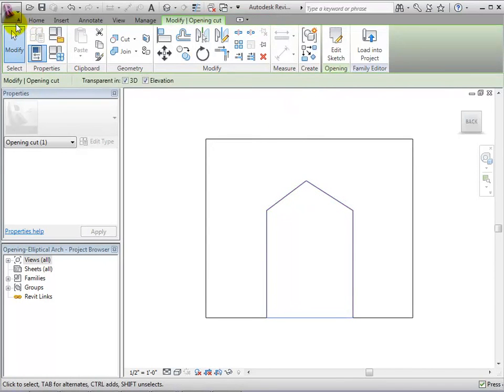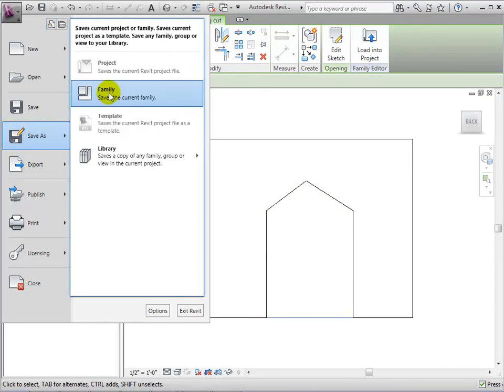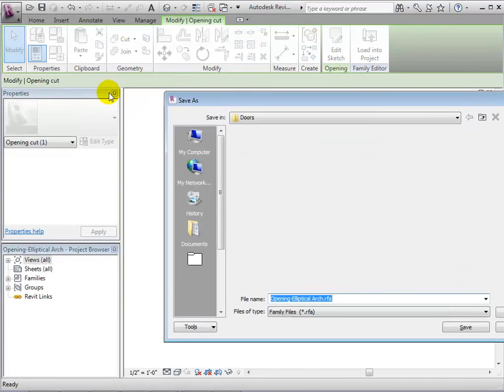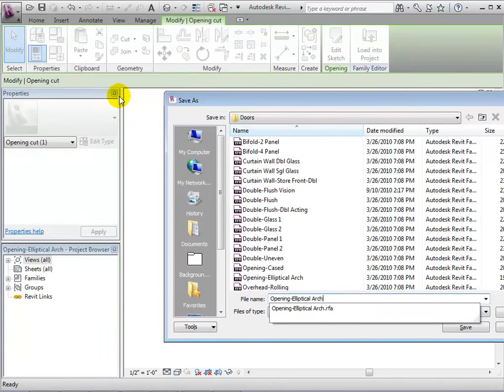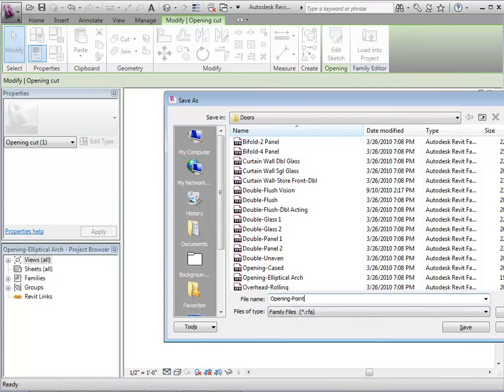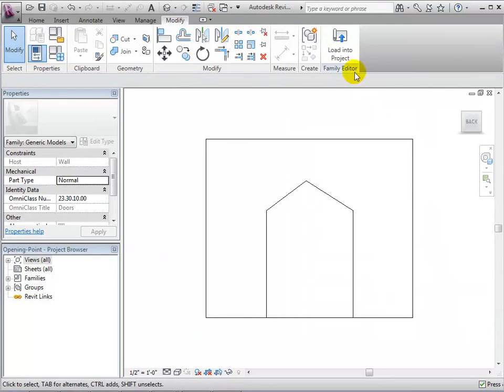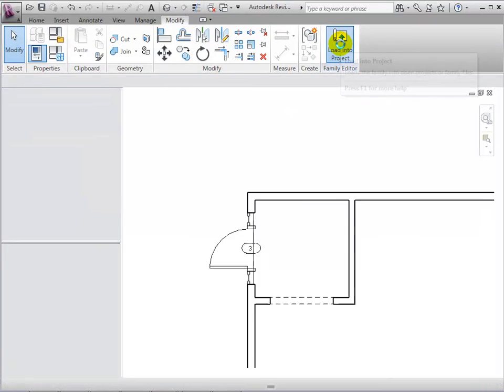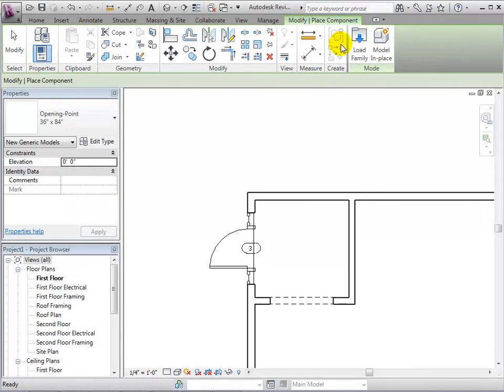When finished with our sketch, we can save our design as a new family to ensure that we do not overwrite the existing family. When finished, load the family into our project so it will be available for us to use.